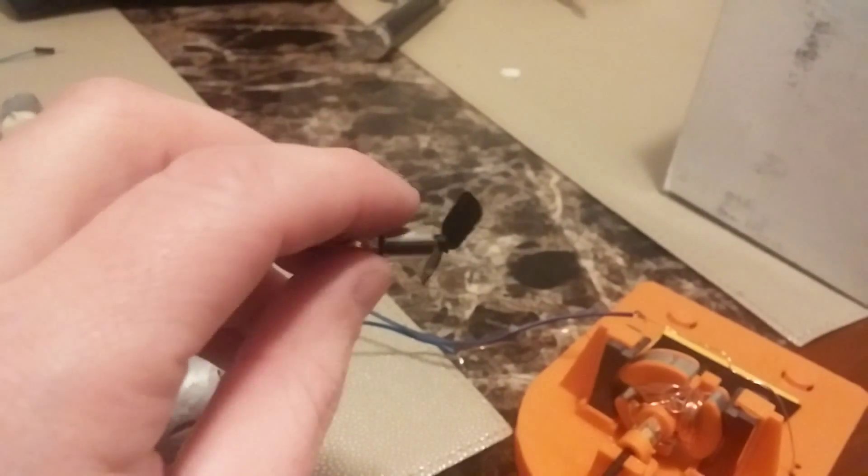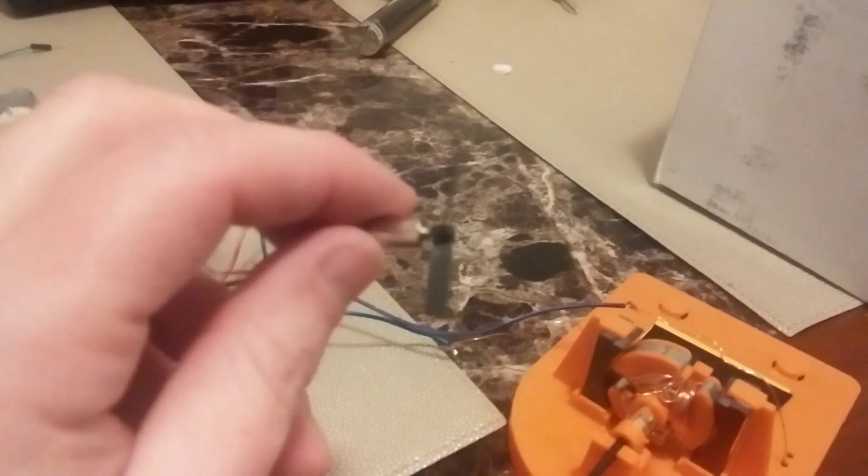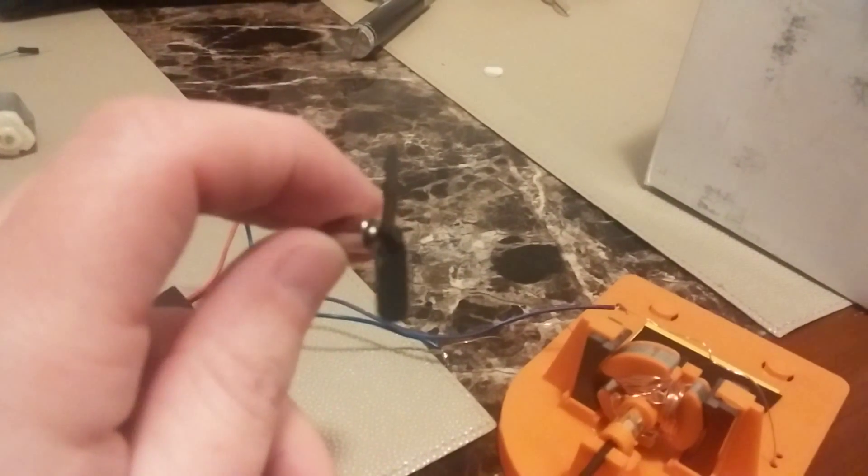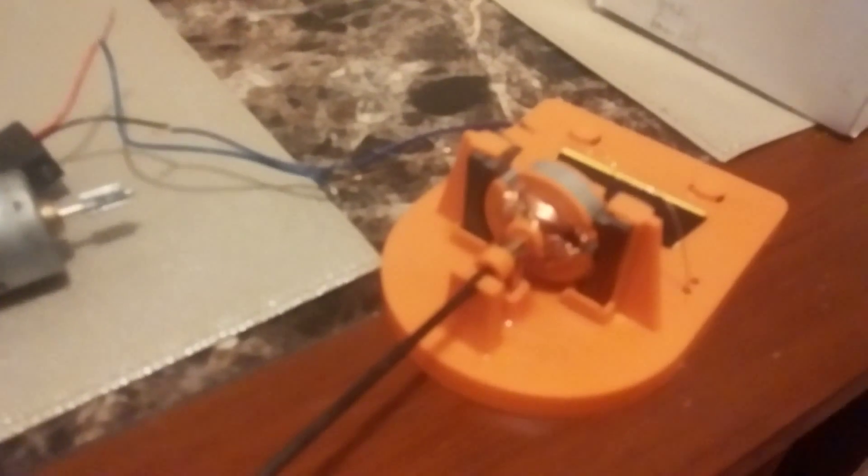A motor will do it but it will wear out a lot quicker. Any of these motors, this one probably be alright because it's so small, but it can create electricity just by spinning it. I'm sure you already knew that before you went on to the video.